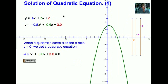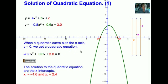We will now look at how we use a quadratic graph to solve a quadratic equation. When a quadratic curve cuts the x-axis where y is 0, replacing y as 0 we will get a quadratic equation. The solution to the quadratic equation is just the x-intercepts. In this case, x is negative 1.6 and 2.4.